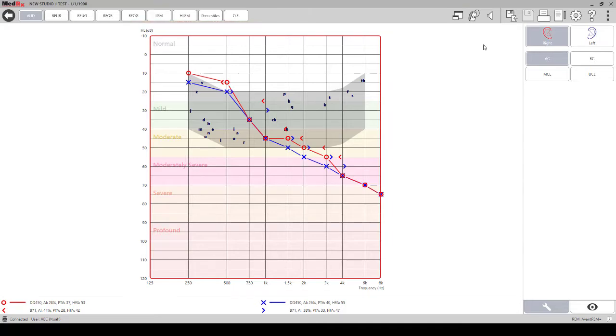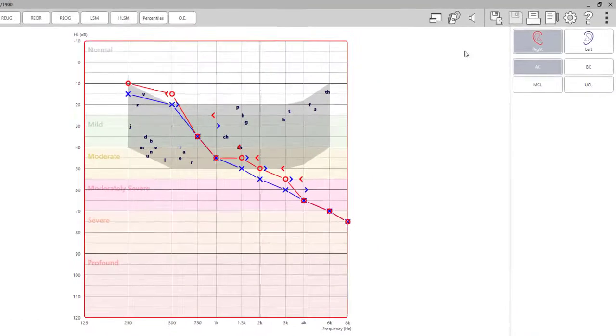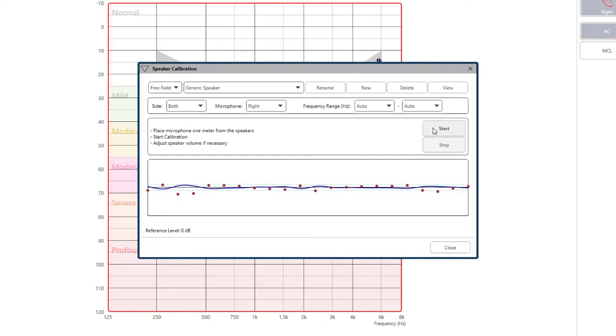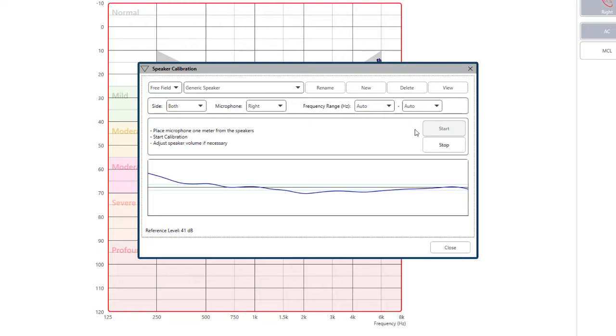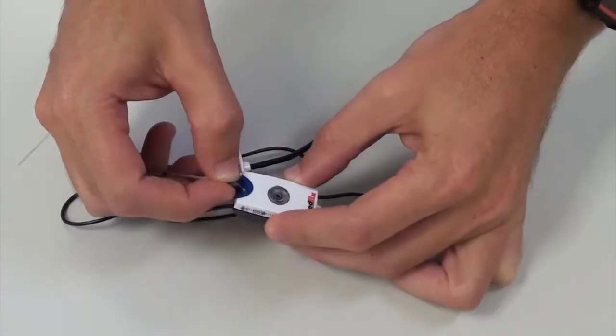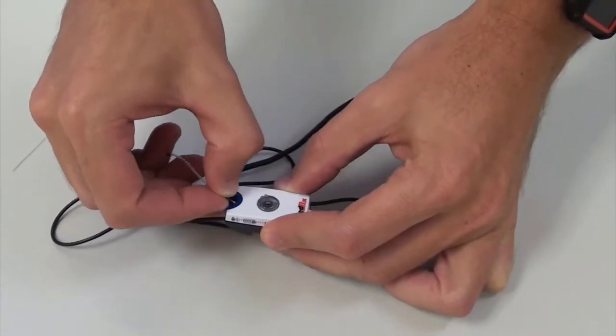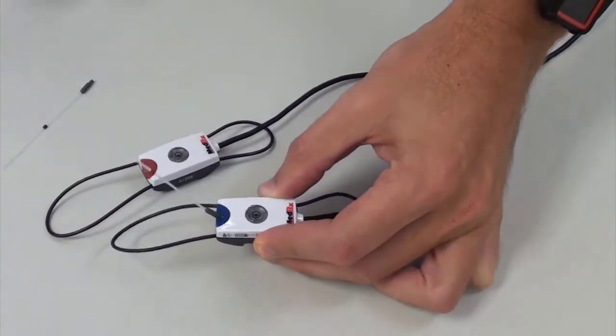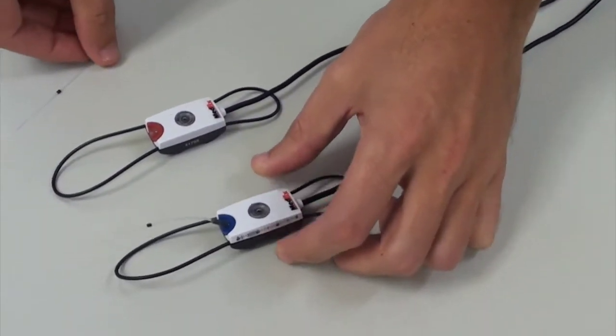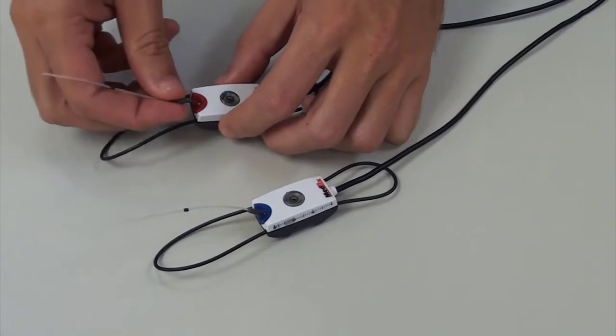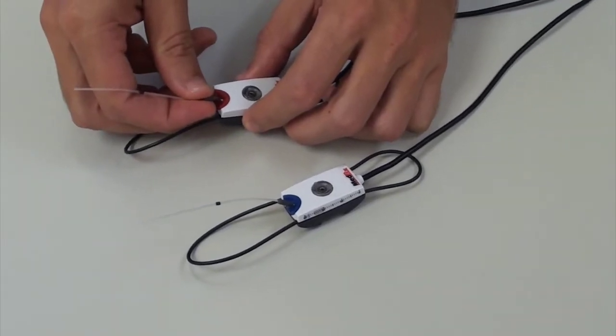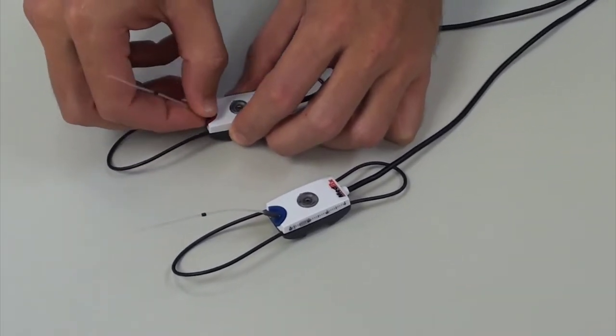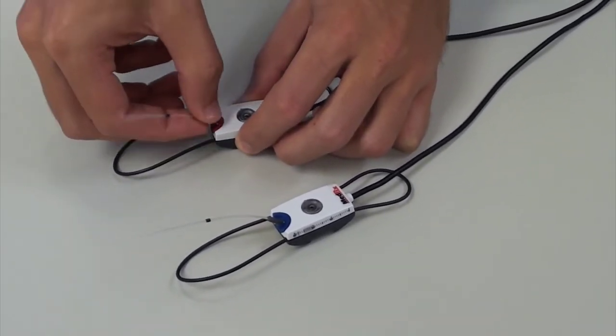To calibrate the speakers, click on the speaker icon at the top of the screen. When you click start you will hear the calibration noise. Make sure to attach the probe tubes to the reference microphones and place them about one meter from the speakers. It is important to not have anything blocking the speakers.